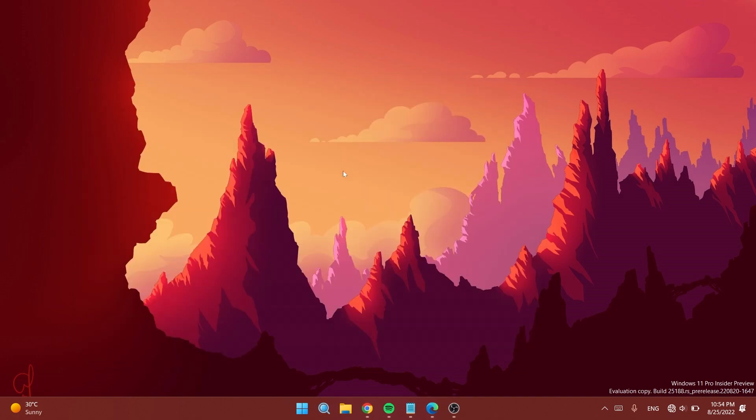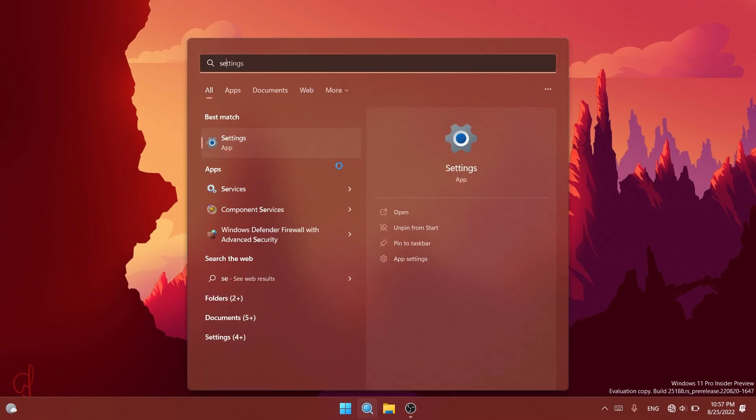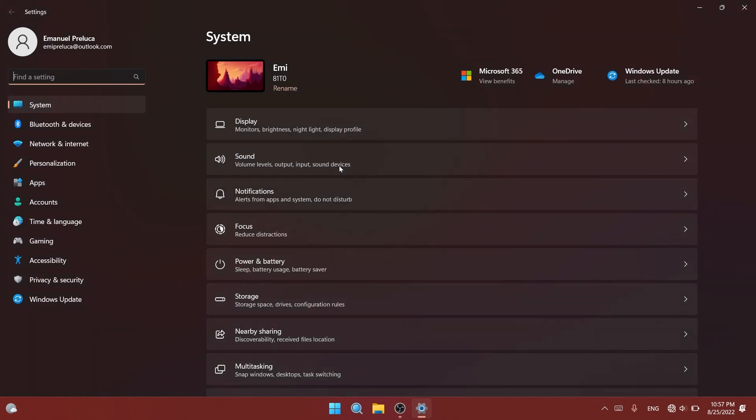After that, make sure to restart your system for the changes to take effect. After the restart, open the Settings app and you'll see the changes. We'll have new icons in the navigation part of the Settings app.